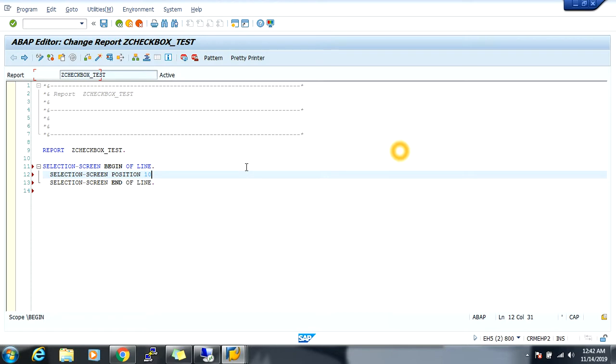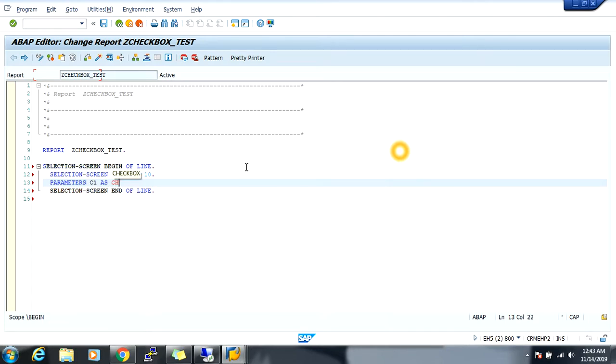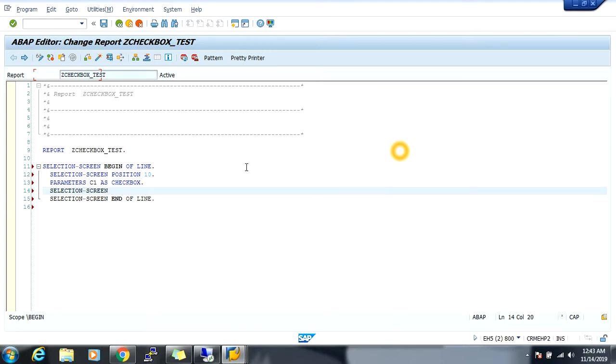10. Now our parameters like C1 as checkbox. Now next selection screen.